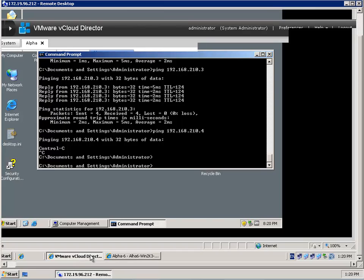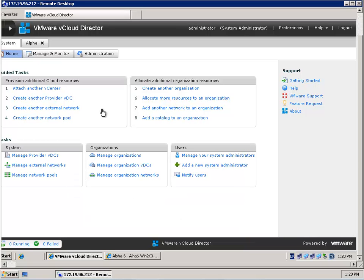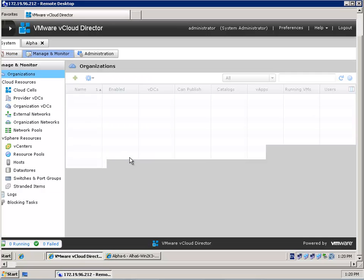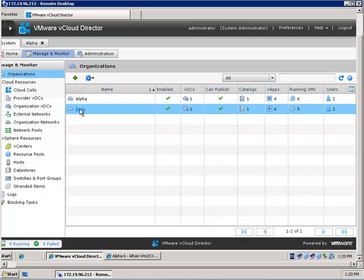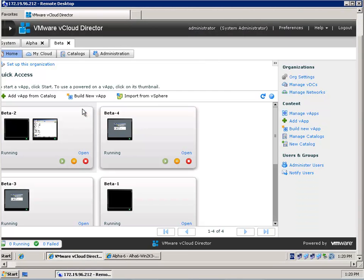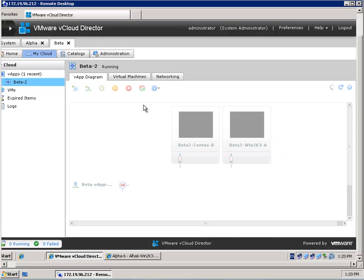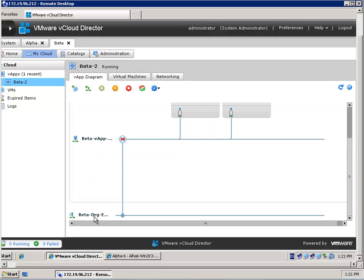Let's go over to the vCloud Director again. When you go to Systems, you are able to manage your organizations. Once you have managed an organization it will stay as a tab in Internet Explorer. We are going to manage the Beta organization, and in this organization I am able to select vApp2. Looking at the network diagram, you see two virtual machines — one CentOS and one Windows machine.